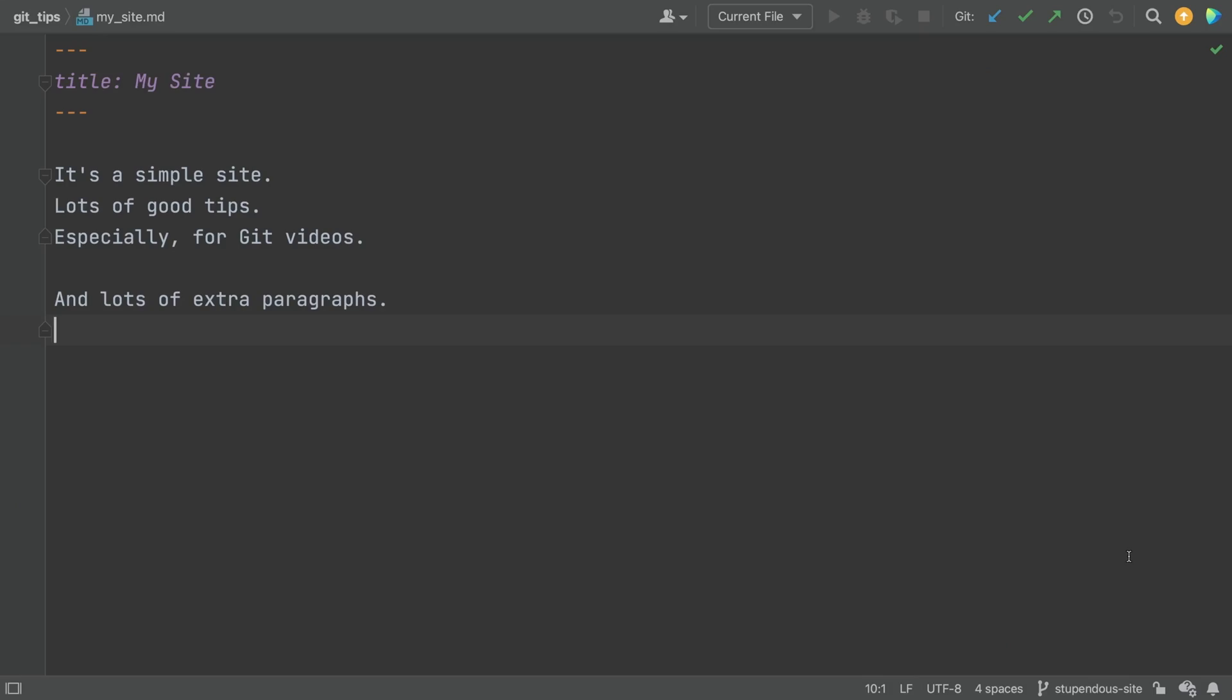Ah, changes on the main branch. Maybe I ought to look at them before merging. You're working on a feature branch?